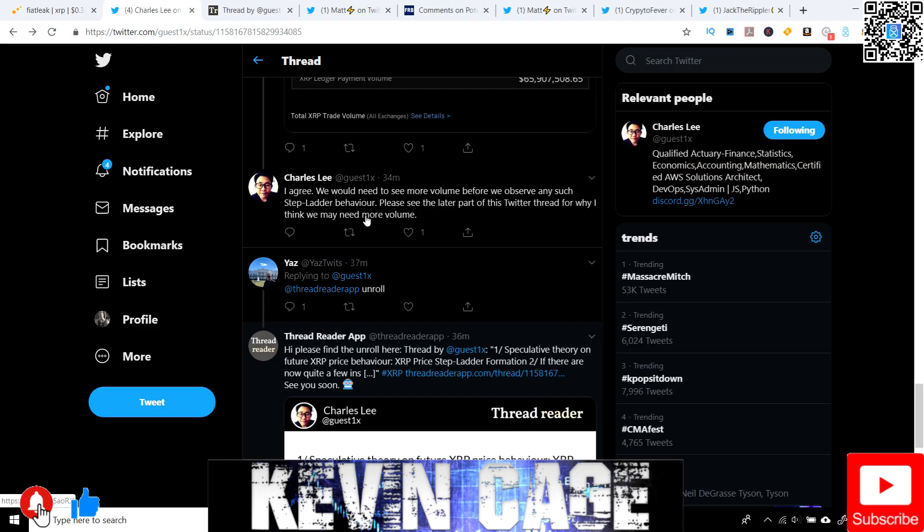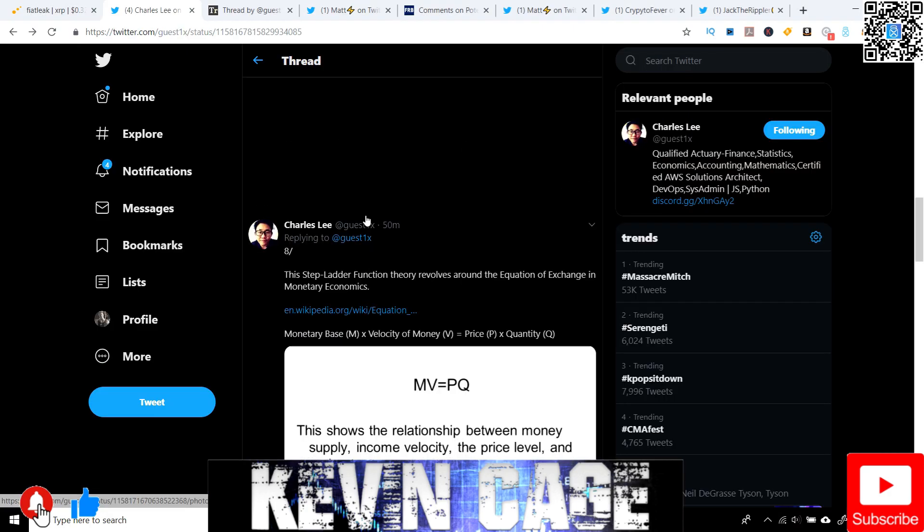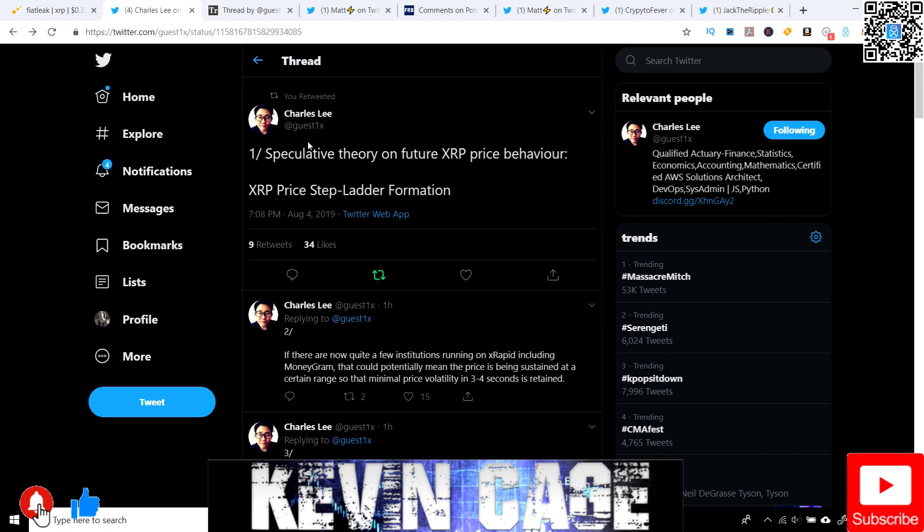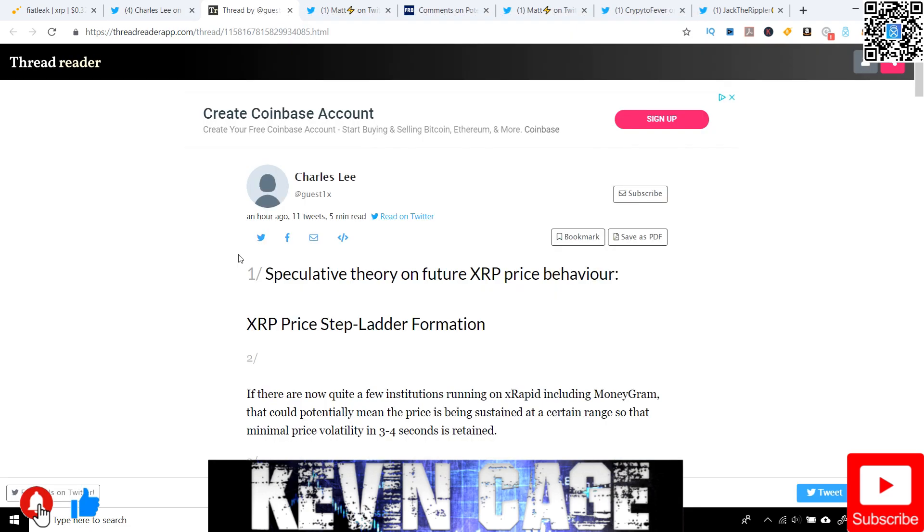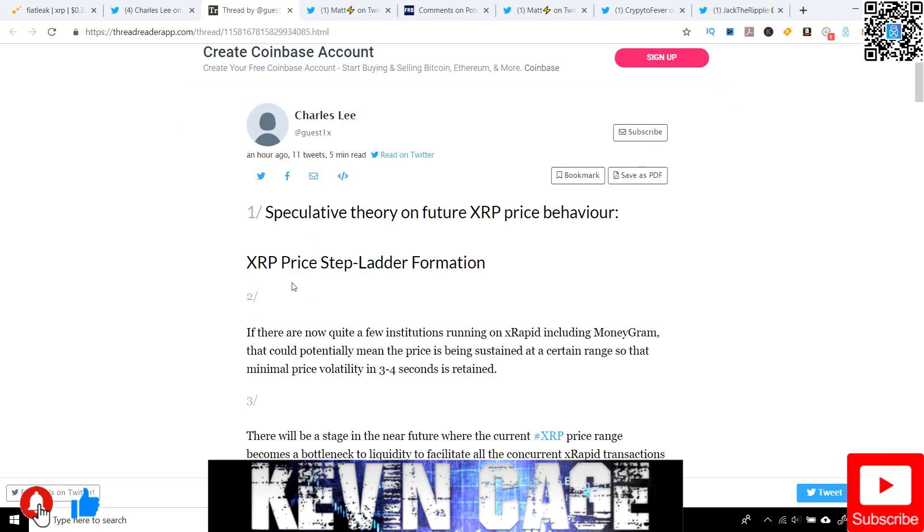Next, this is actually a really cool thread. So this is Charles Lee at guest one X. And let's just check this out. So this is completely speculation on the future XRP price behavior. And he calls this the XRP price stepladder formation. This is completely speculation, but I want to share this because it's interesting to consider. This is a channel where we can discuss ideas, discuss the future potential, and then go over relevant news as well, and then make informed decisions based on that.